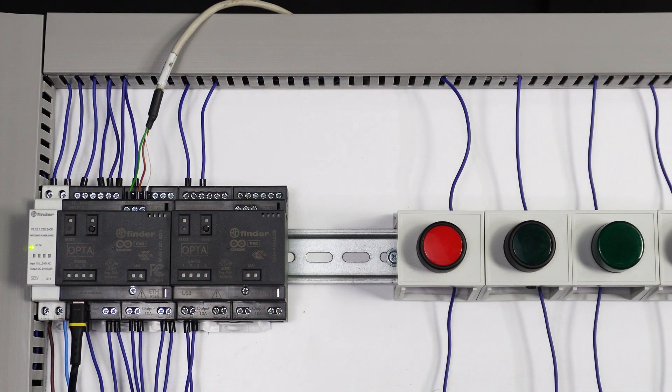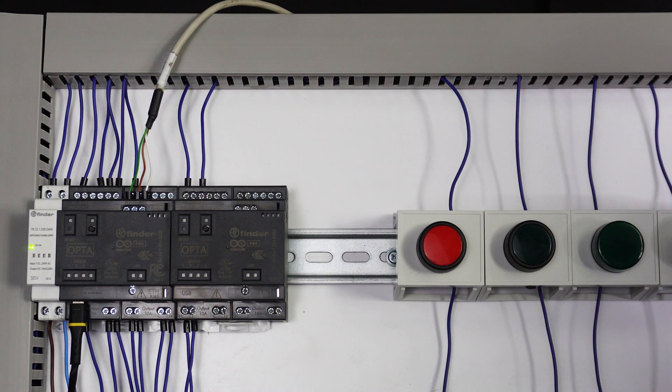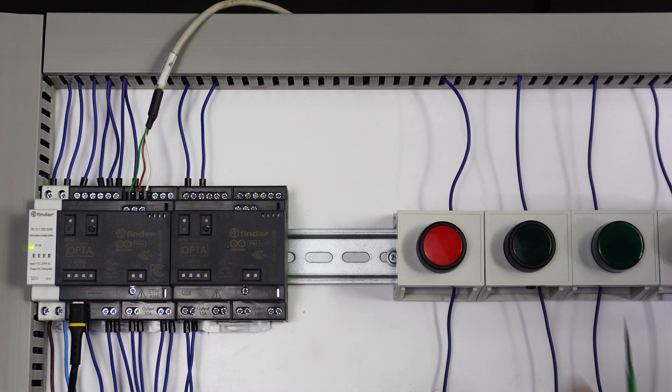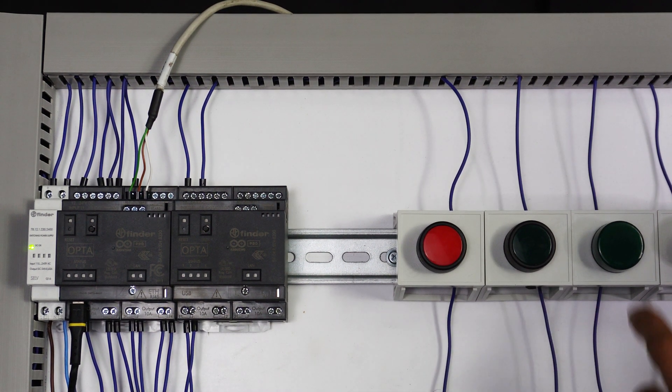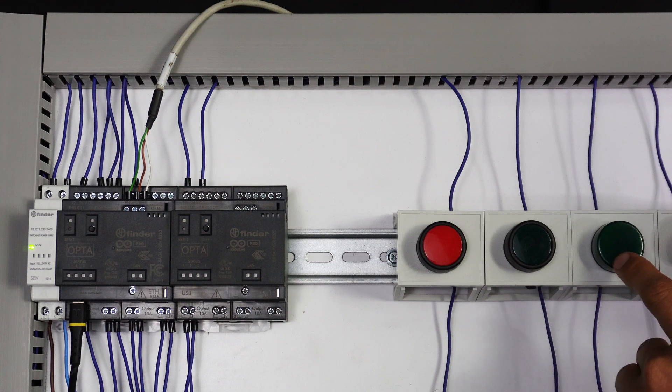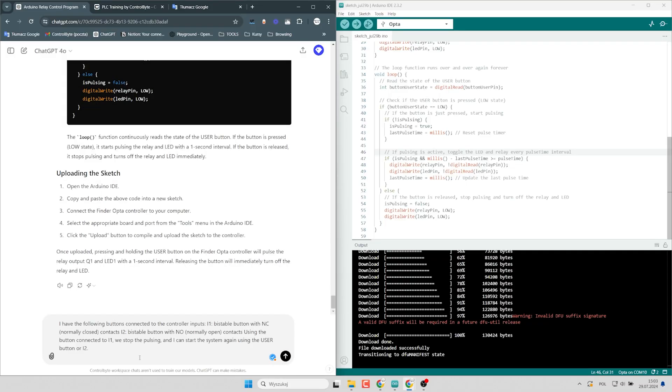the output is turned off. Okay, I have connected to the Finder Opta elements like stop and start button, as well as LED, green LED. I will give another prompt.